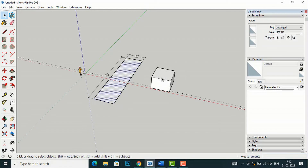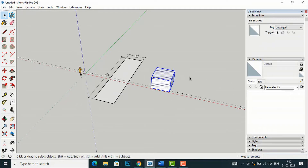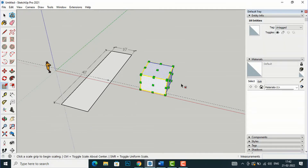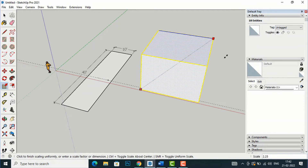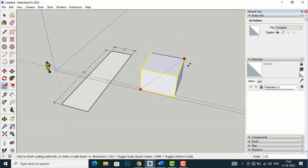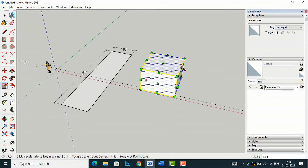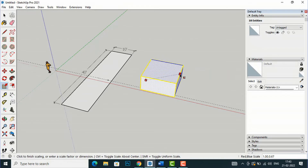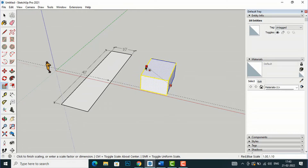Now I will show you scaling on a 3D object. Click three times on your object to select it, and all the scale handle points will appear around it. If you drag a corner handle it will increase the scale in all directions. If you drag from a face-center point it will scale in that one direction only.